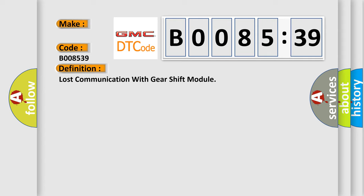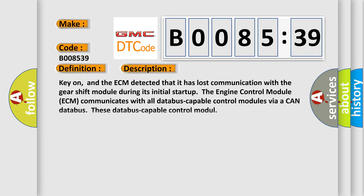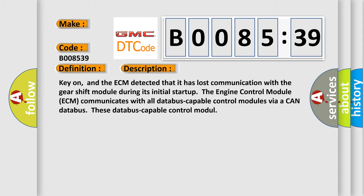And now this is a short description of this DTC code. Key on, and the ECM detected that it has lost communication with the gear shift module during its initial startup. The engine control module ECM communicates with all database capable control modules via a CAN database.